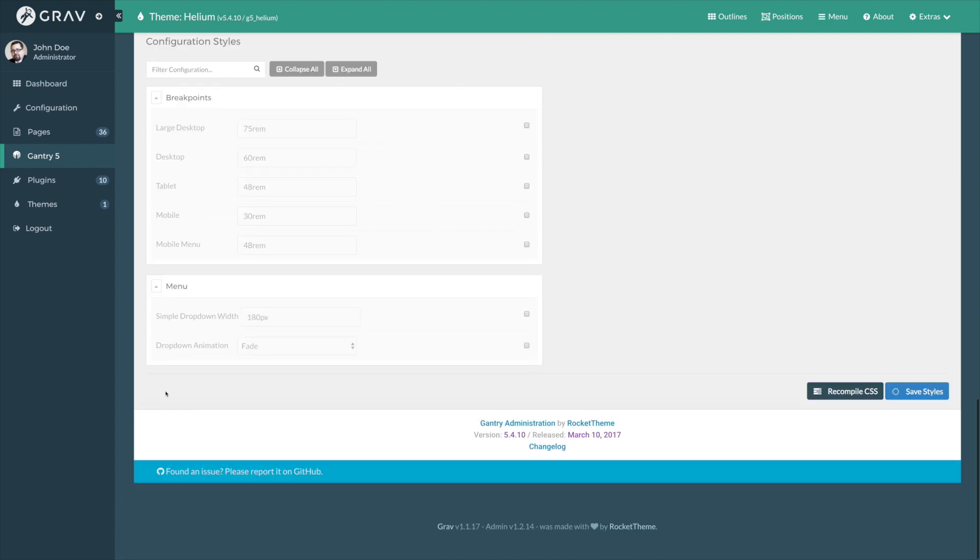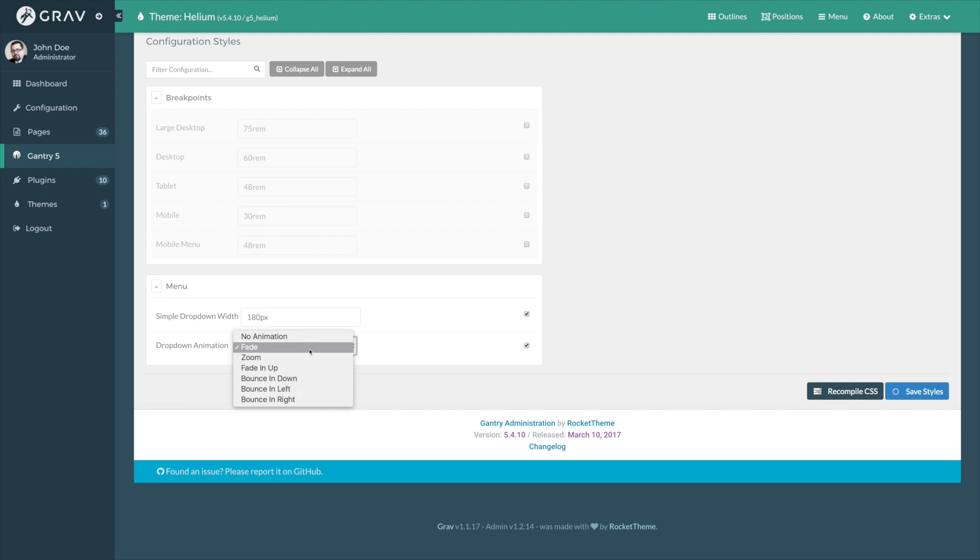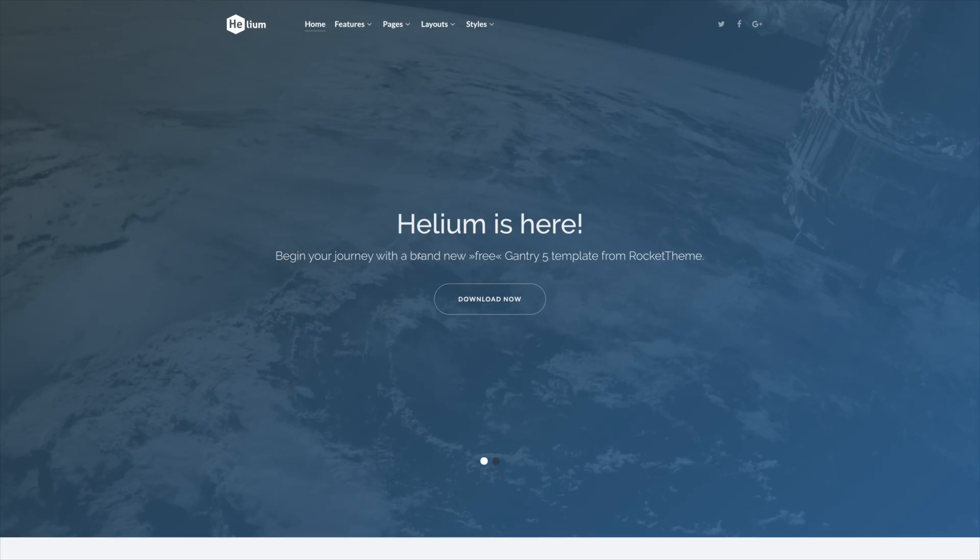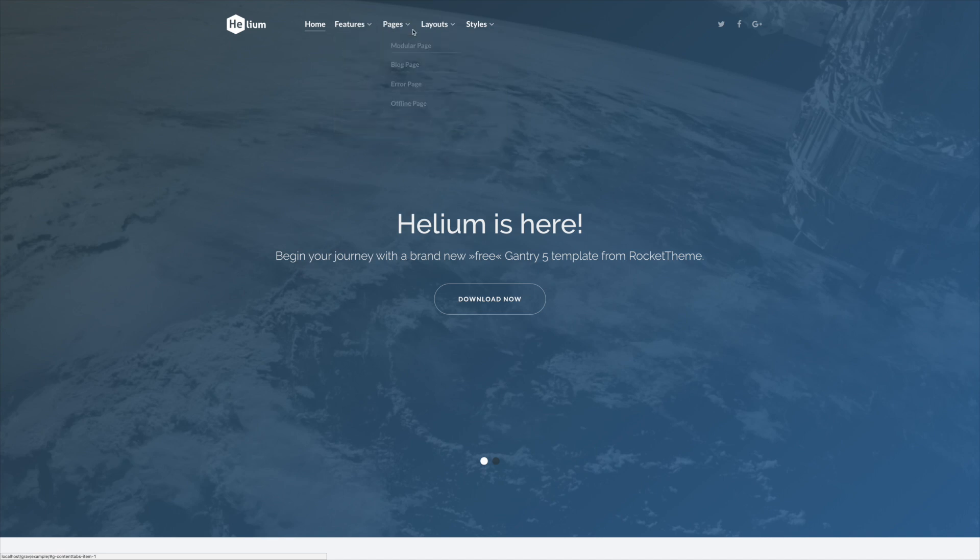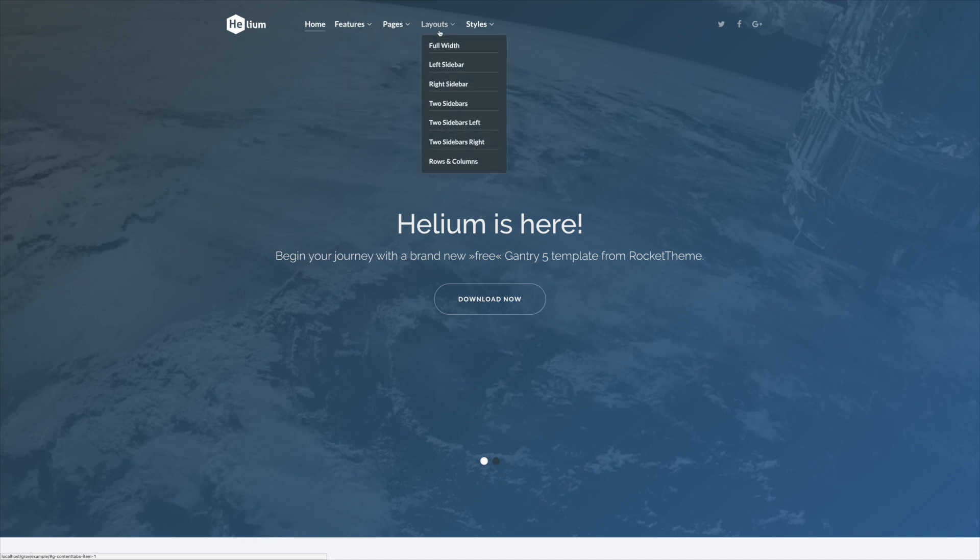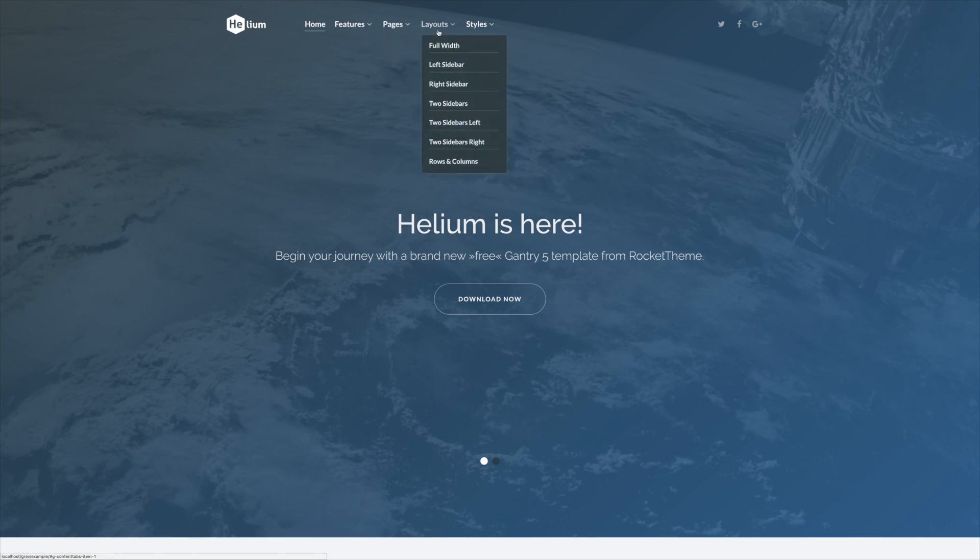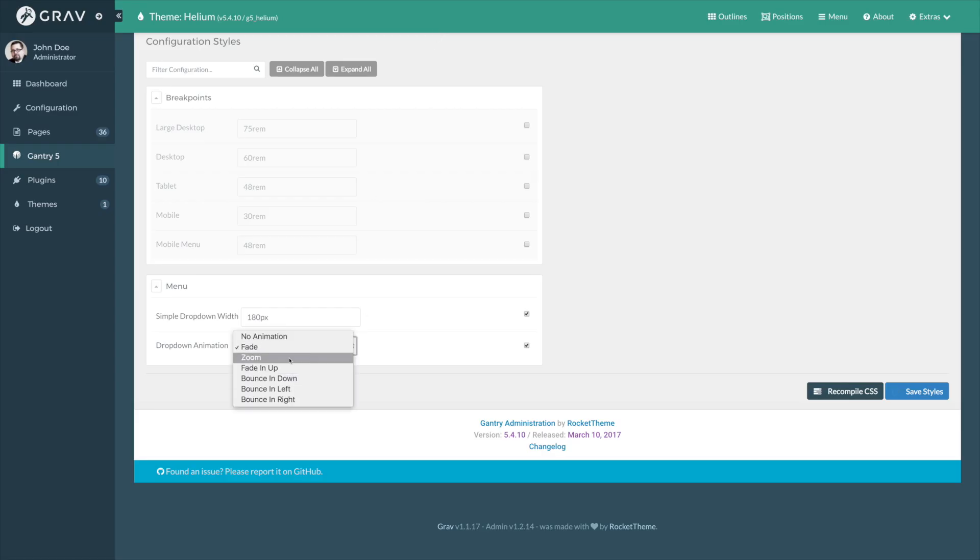Now, down here you'll see there's menu settings, and they enable you to set the drop-down width in pixels as well as the animation used for a drop-down. So, for example, I'll go over to the front page right now, and you'll notice that there are these drop-downs on the menu, and there are 180 pixels in width, and the animation is a fade.